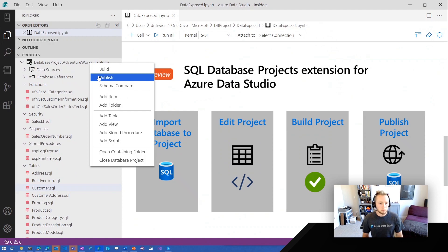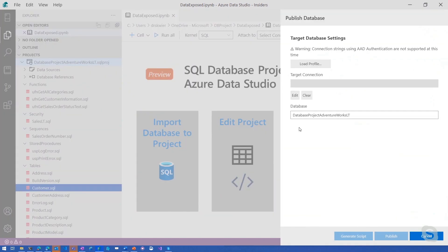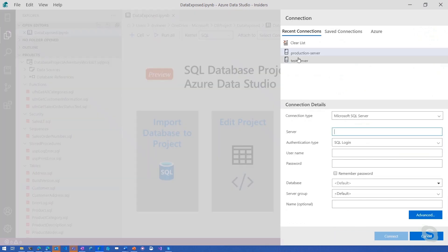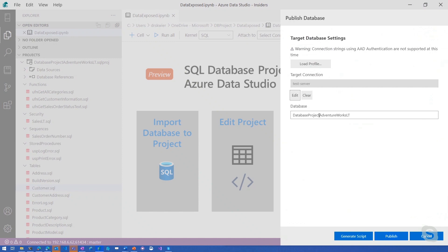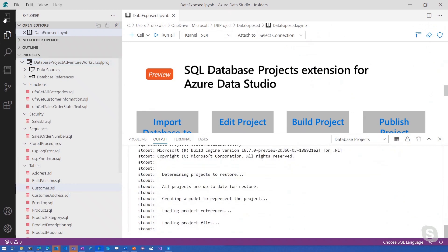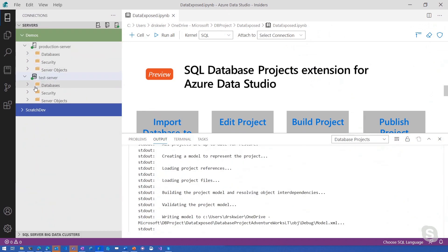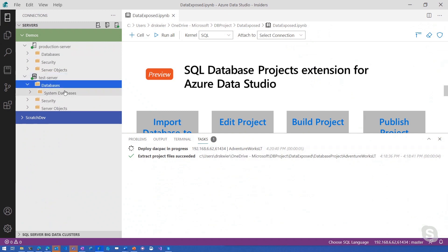So now I have this new functionality that I didn't have before if I was running on Linux or Mac. The collaboration potential for teams that are cross-platform is really amplified here through Azure Data Studio. Now that we've built our project, we're going to go ahead and publish it to a test server. We're going to call it our AdventureWorks database and publish. It's deploying the DACPAC — the test server is empty while it publishes.